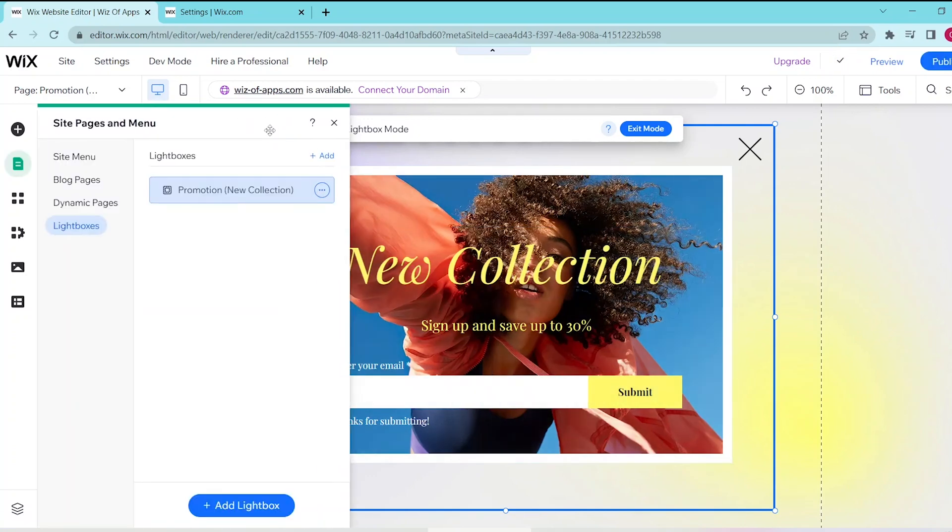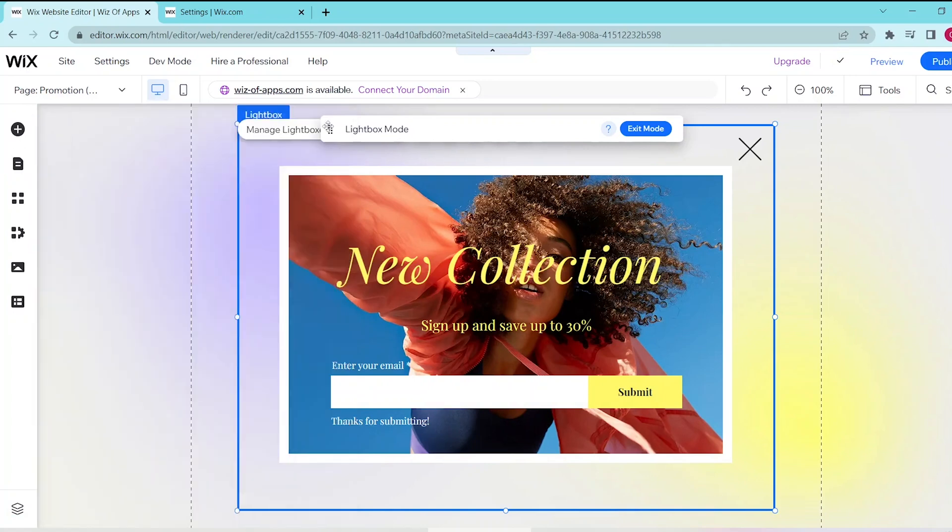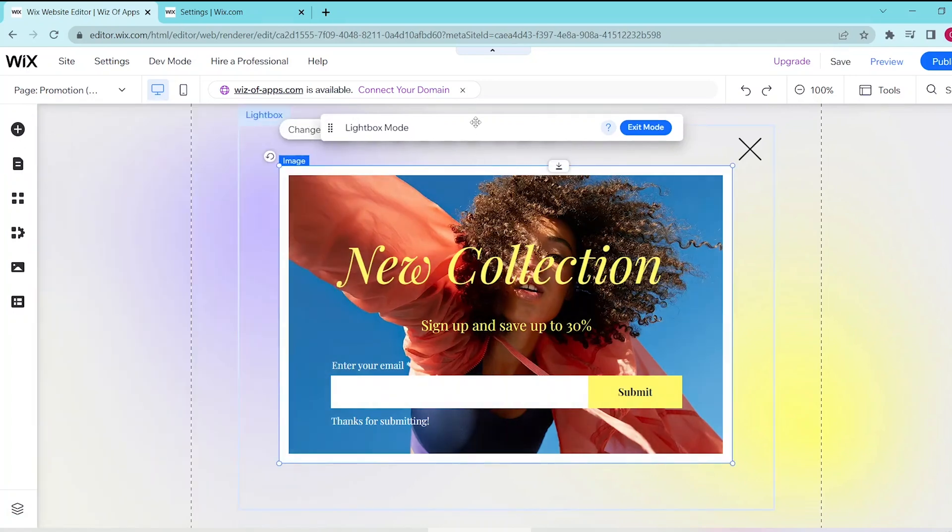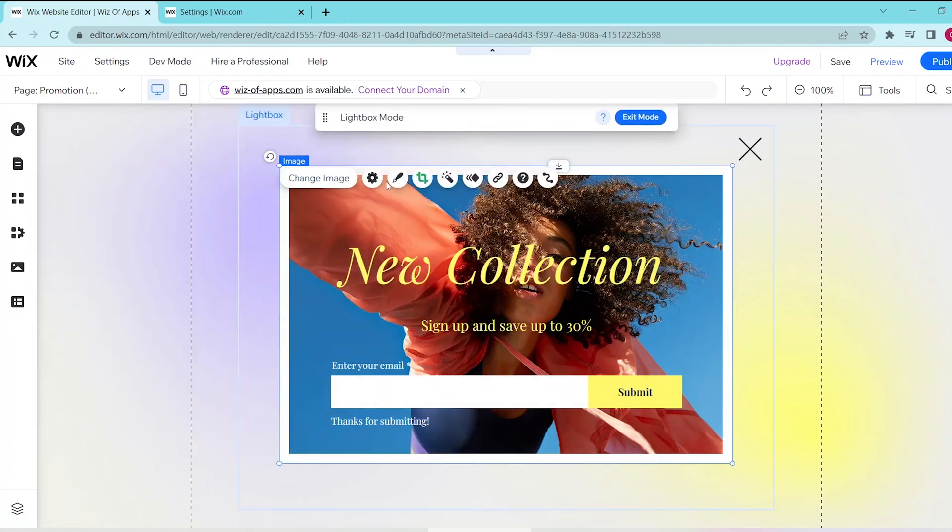Now if you want to make any changes to your pop-up window itself, let's press change image over here where you can follow the prompts to change the settings of your image.